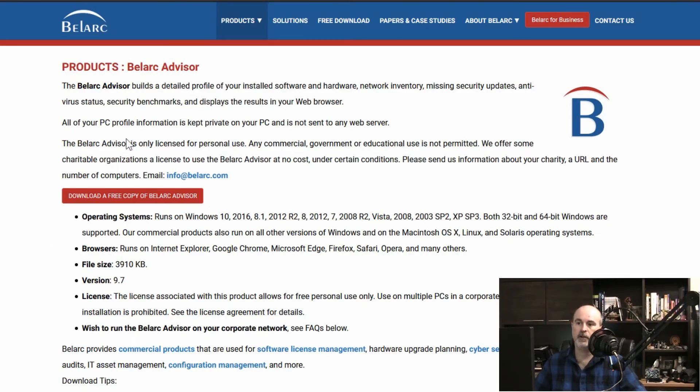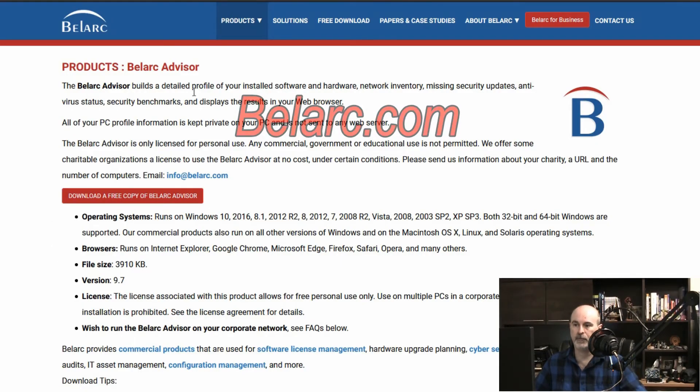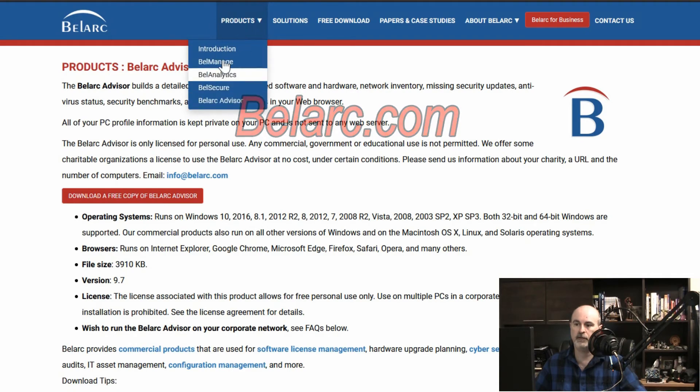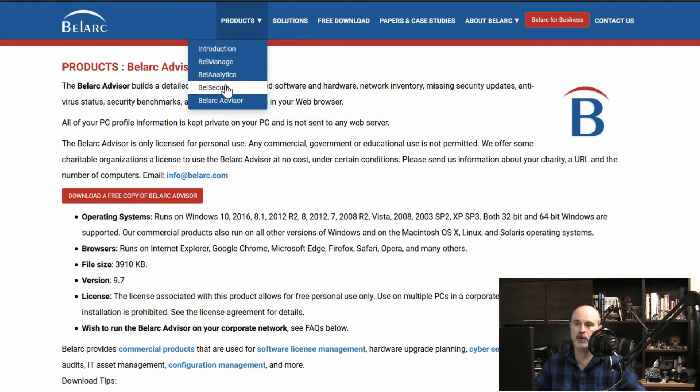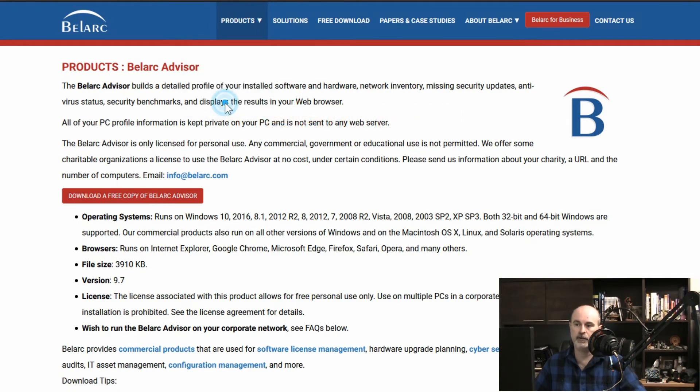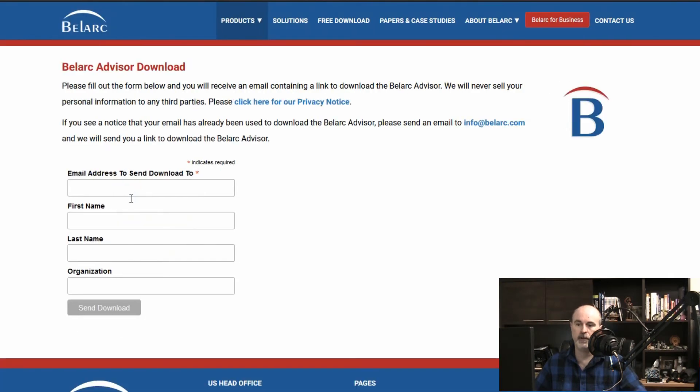So you can go to belarc.com. Under products they've got a few different products they offer. Belarc Advisor, it's free for personal use. You would just go to download a free copy. You have to fill in your email address, name and your company. If it's for personal use you don't need to put a company in there. You can skip that part I believe.